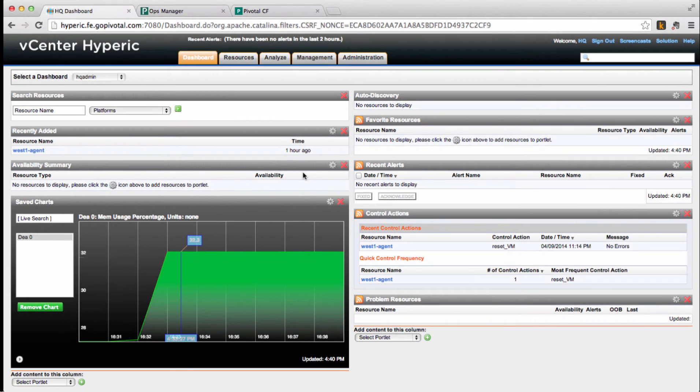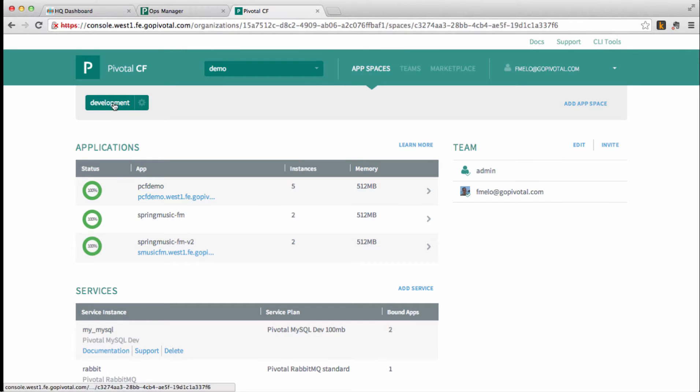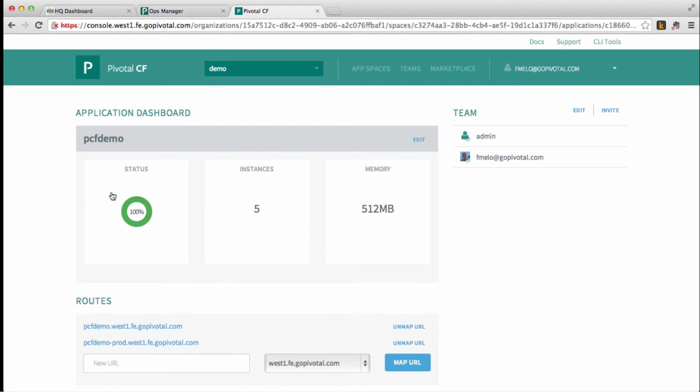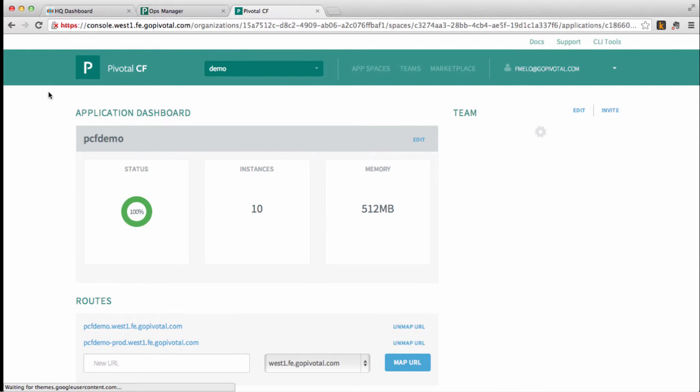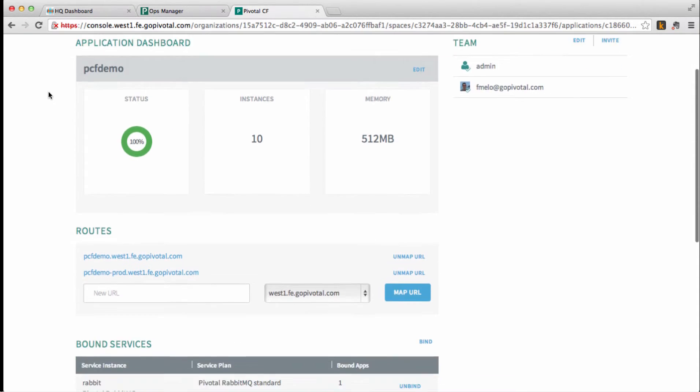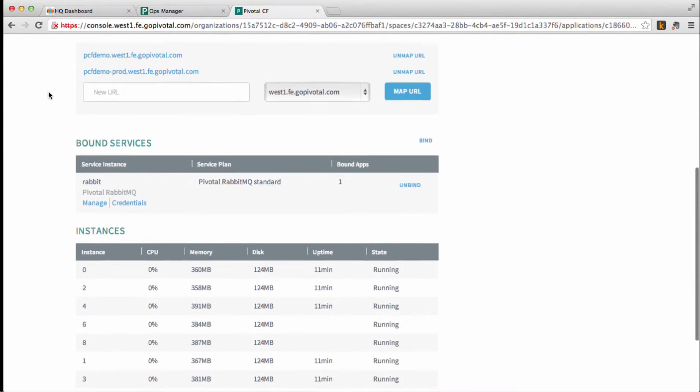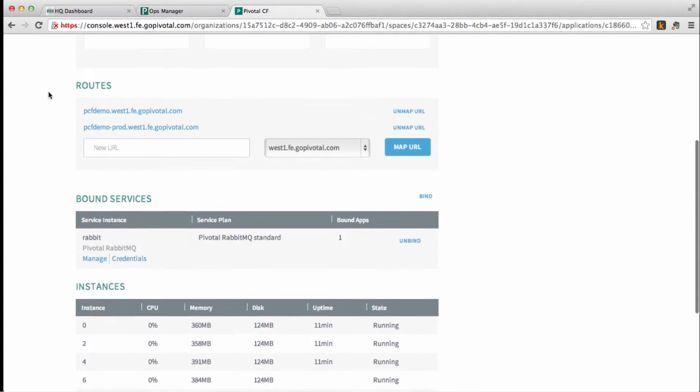Now let's scale an application to put pressure on the DEA. You can see we currently have 5 running instances of our app, so let's edit this and make it 10. We're going to save, and now we have 10 instances running.